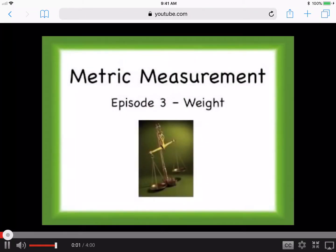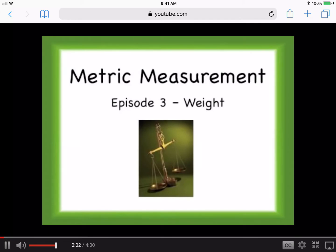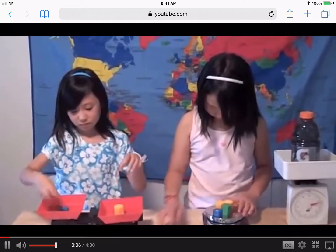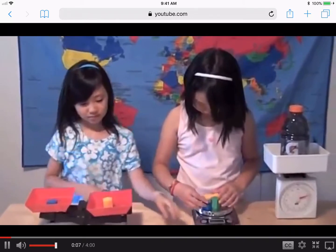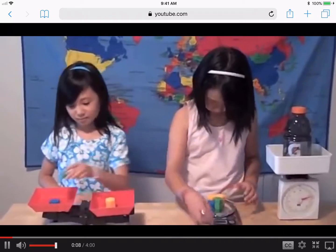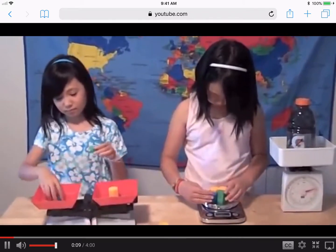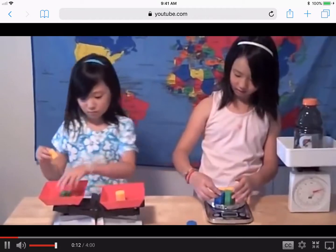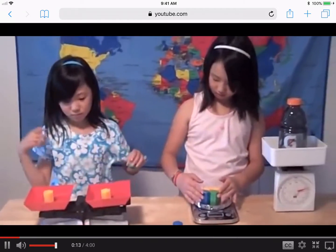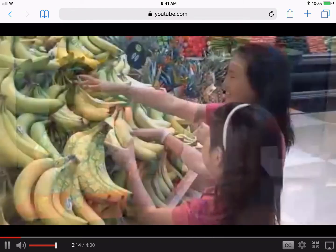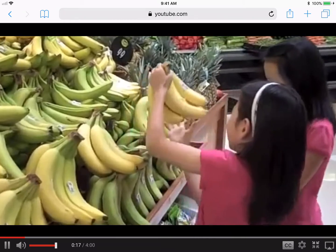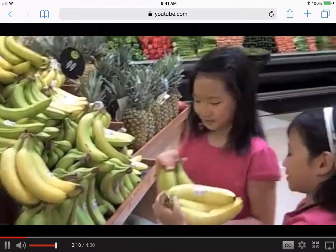Welcome to metric measurement episode three about weight. When you measure weight, you're measuring how heavy or how light something is. Weight is used for many important things like food. When you want to buy something like bananas from the grocery store, you buy them by the pound.